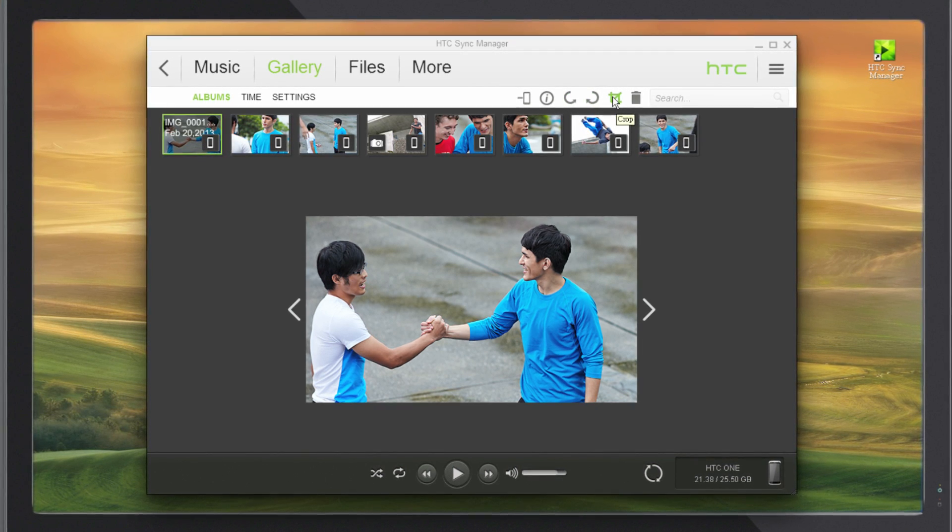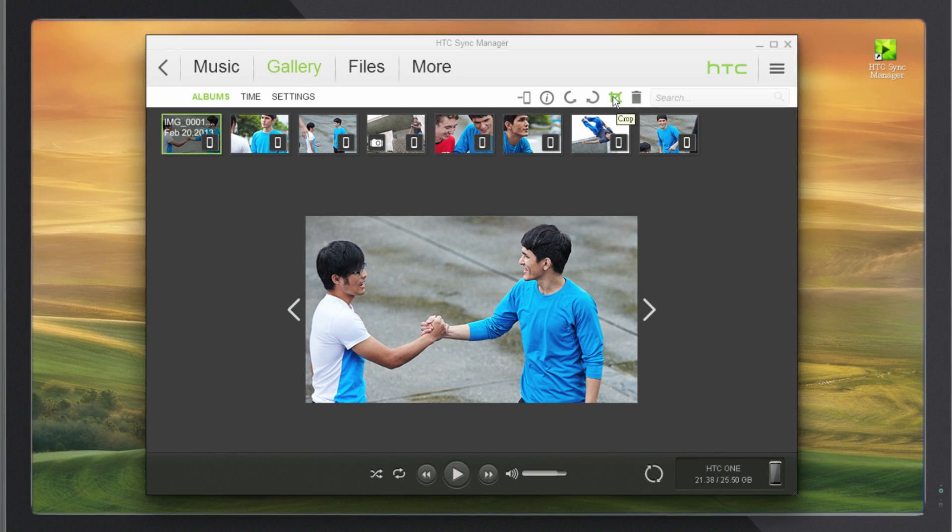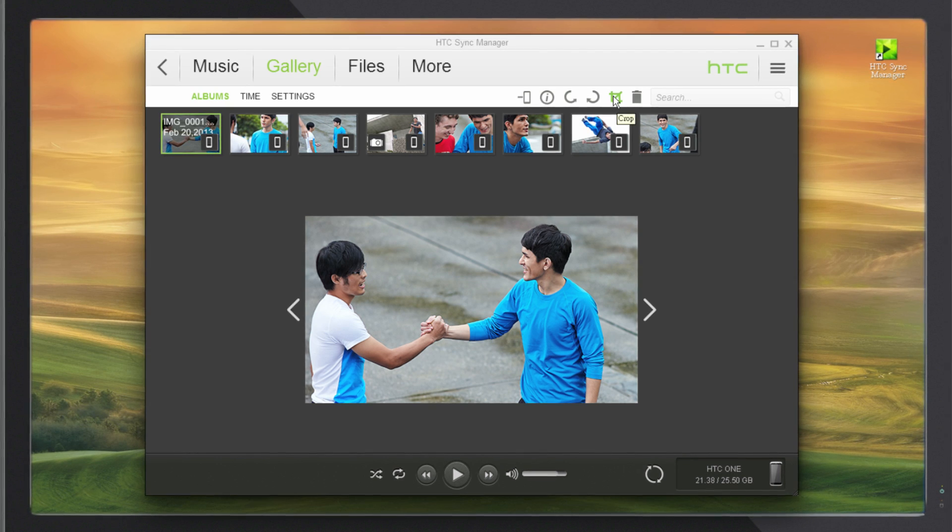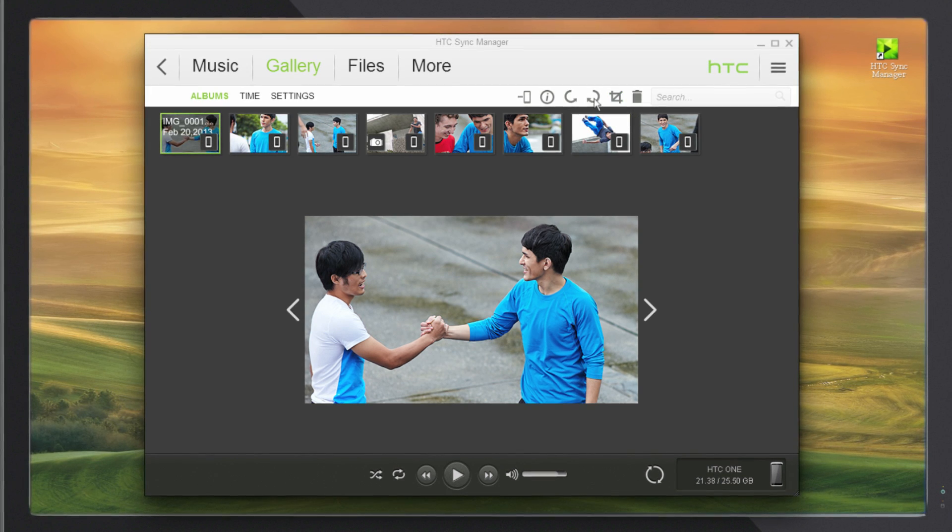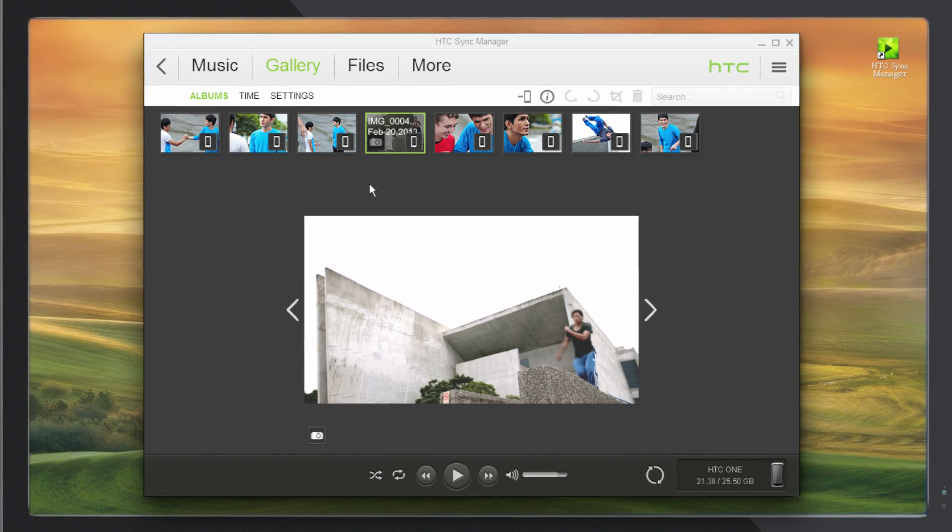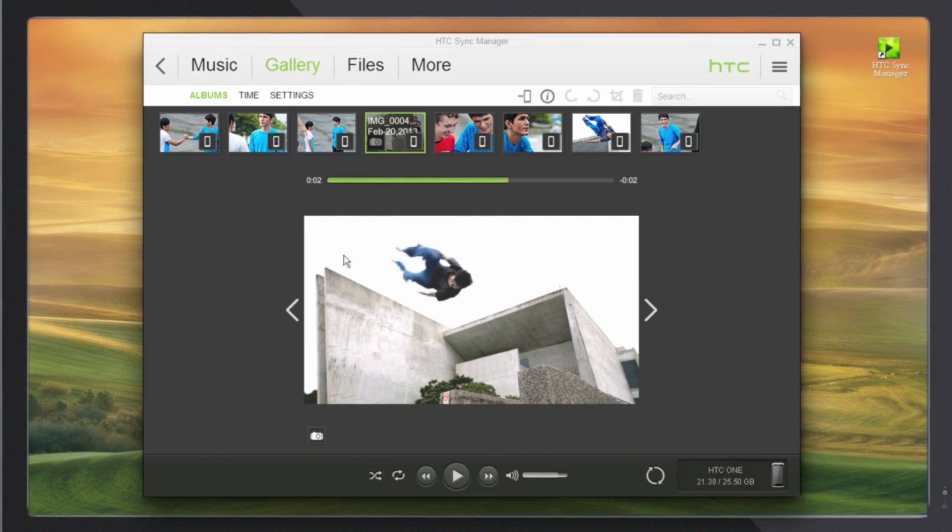And if you have HTC Zoe or Continuous Shot files copied from your phone, you can view them in Sync Manager.